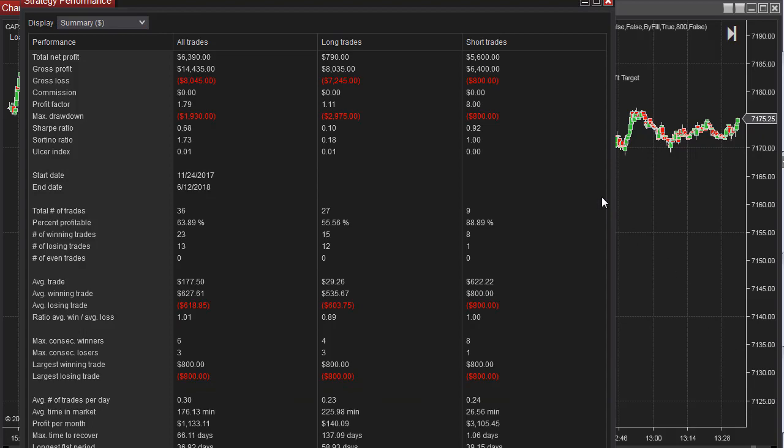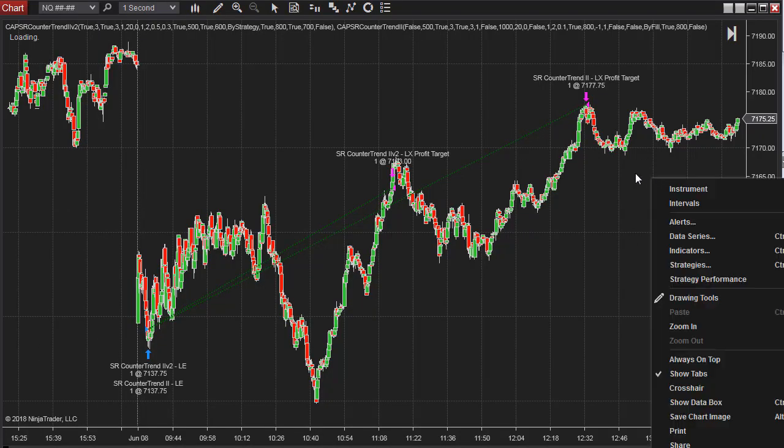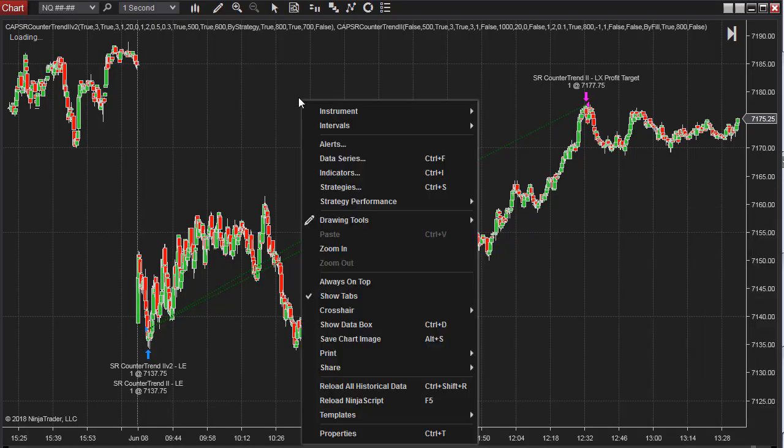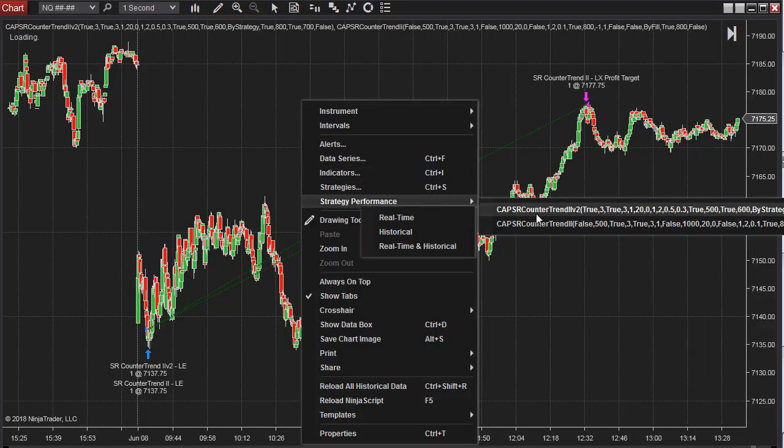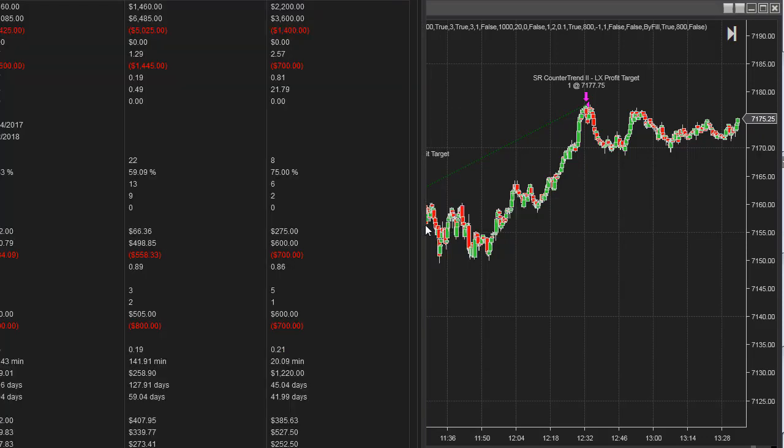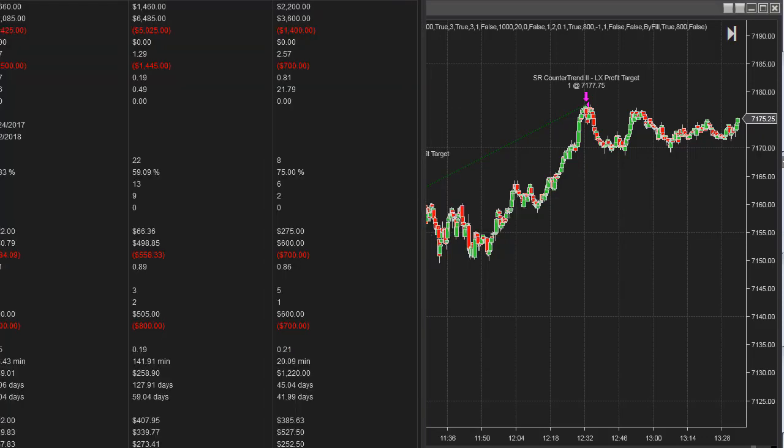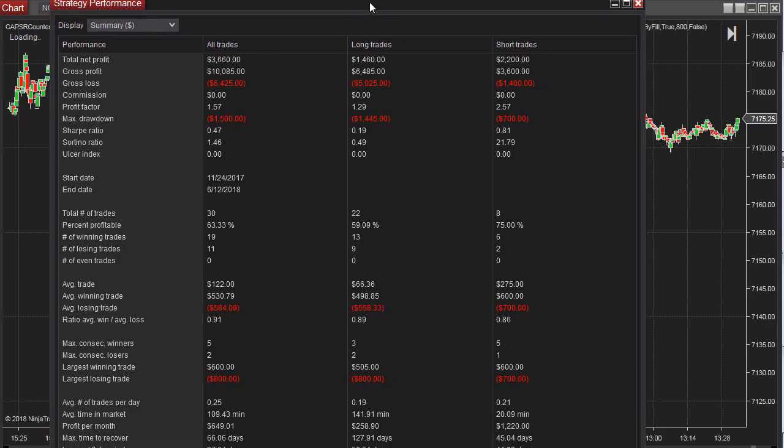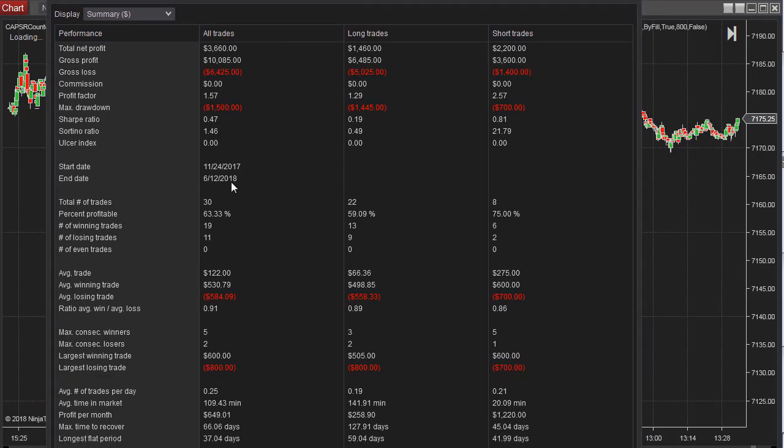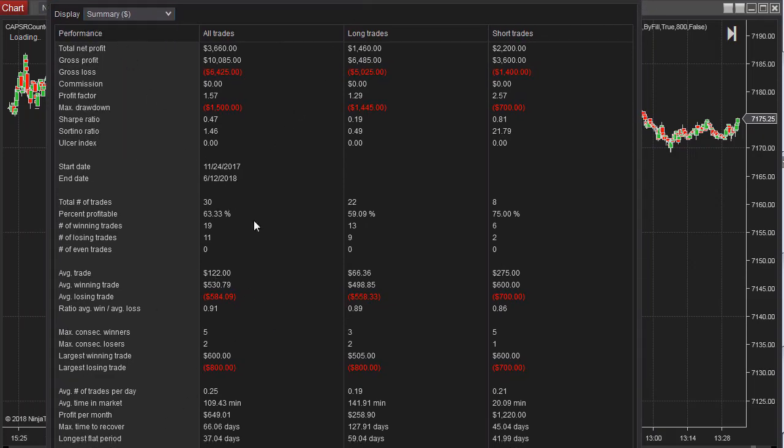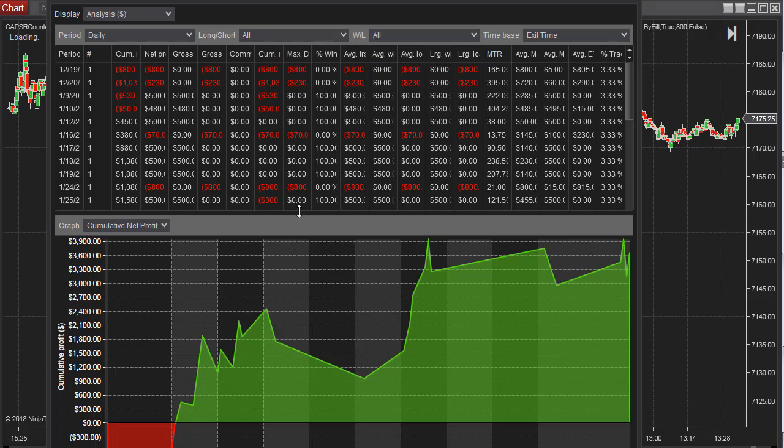How does it look on ESSER Countertrend 2 V2? And we'll take a look at it. 36.60, 30 trades, 122 average trade profit. Here is the equity curve again.